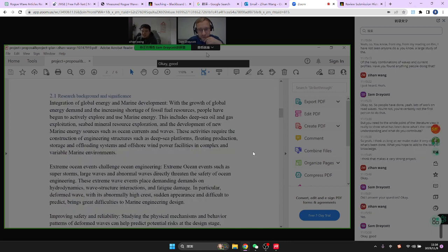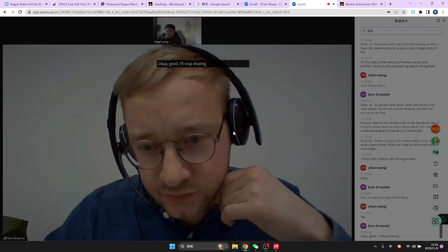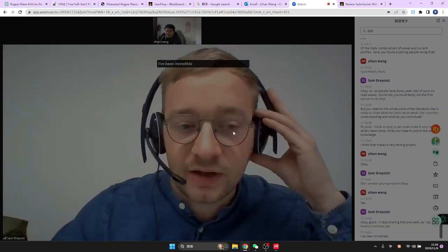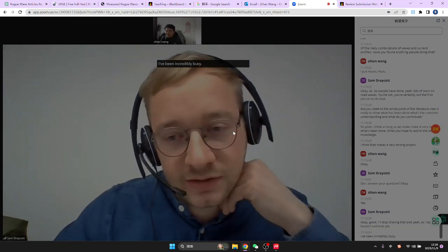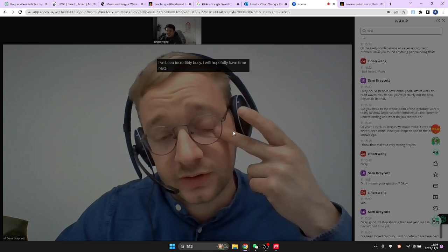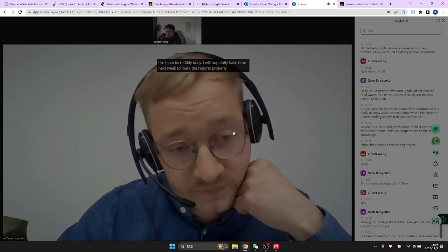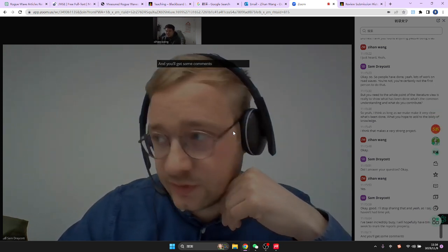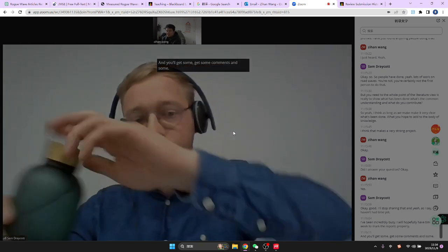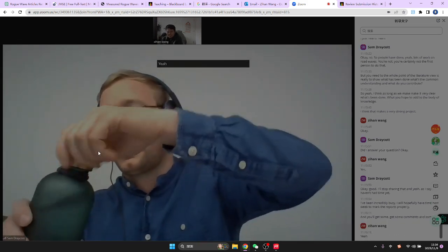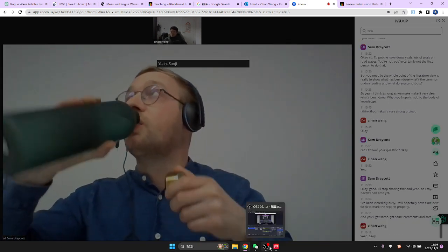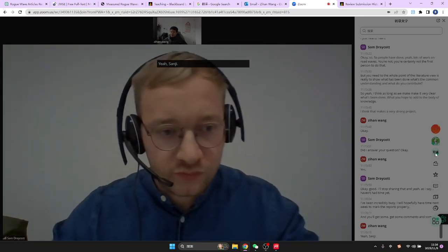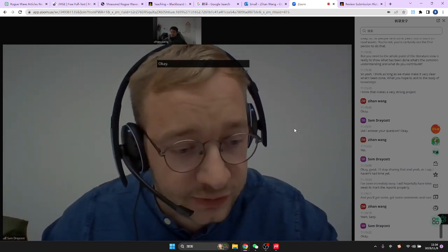I'll stop sharing that. I haven't had time yet — I've been incredibly busy — but I'll hopefully have time next week to mark the reports properly and you'll get some comments and proper marks. Okay, anything else you want to discuss?